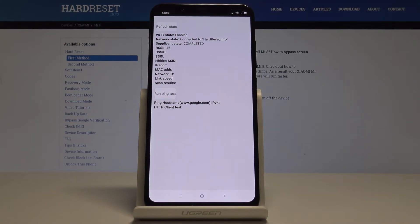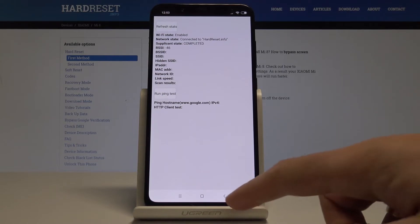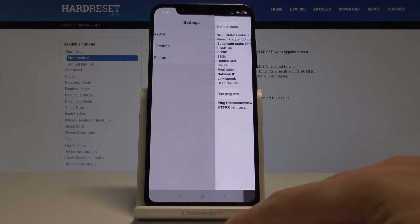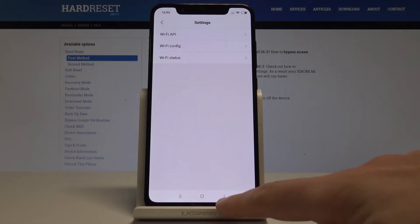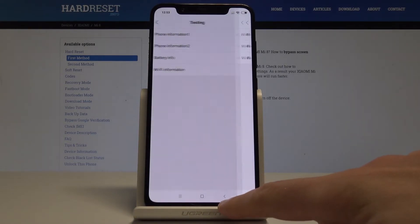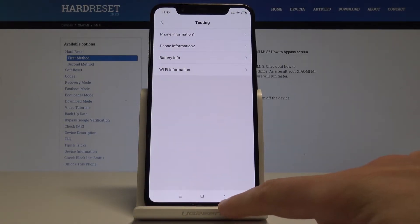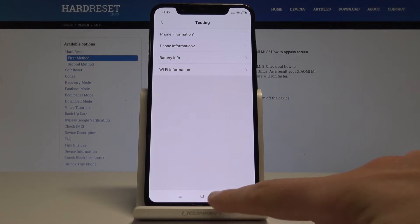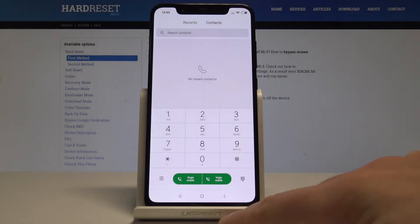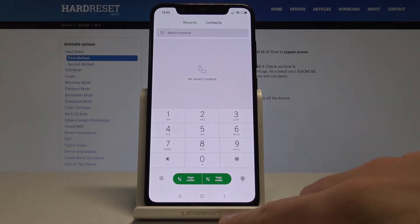You can also tap Wi-Fi Status to see statistics for your Wi-Fi, refresh them, or run a ping test. Let's quit this testing menu.